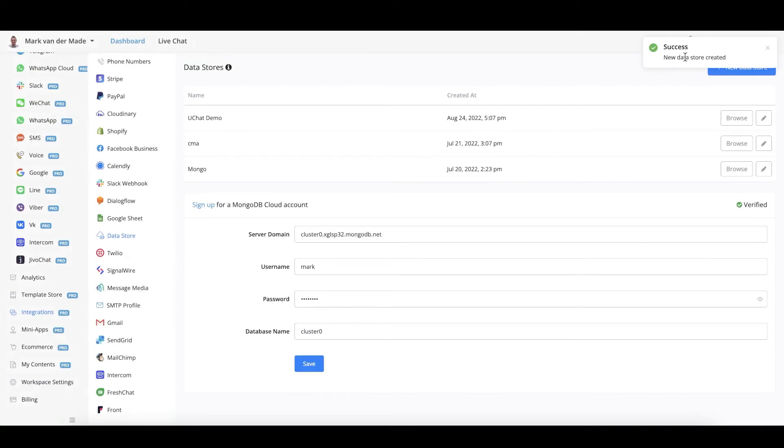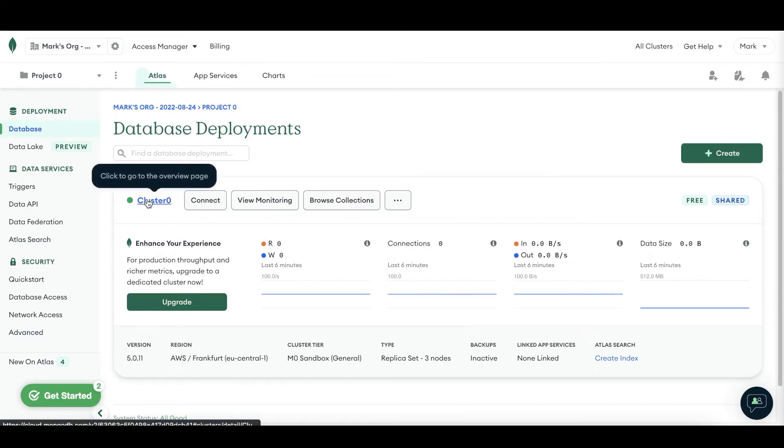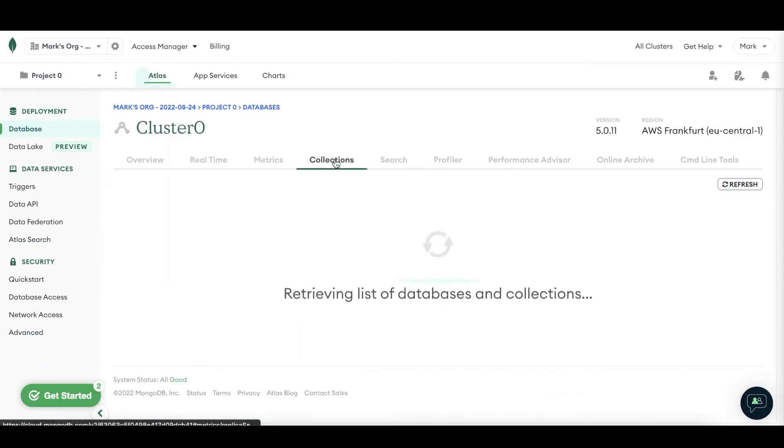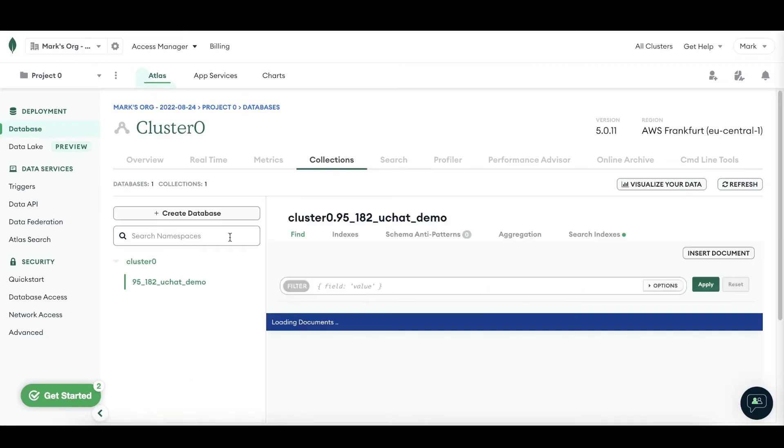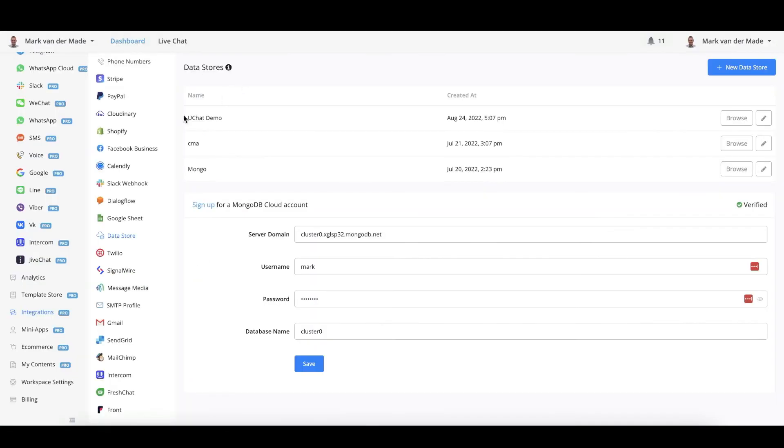It will take a few seconds. But as you can see, a new data store has been created. If you want to take a look and see if the integration was successful, you can press the cluster 0 or your database name. Go towards collections. And from here, you should see a UChat underscore demo, just like we created here. UChat demo.